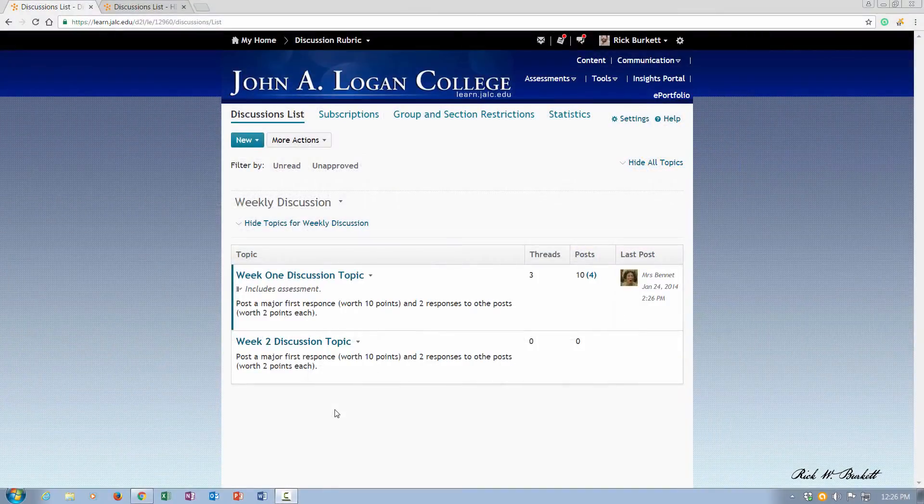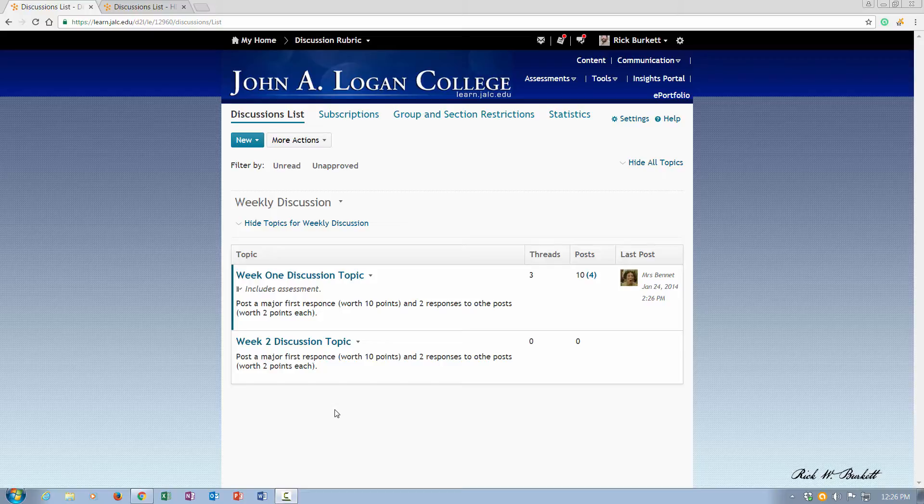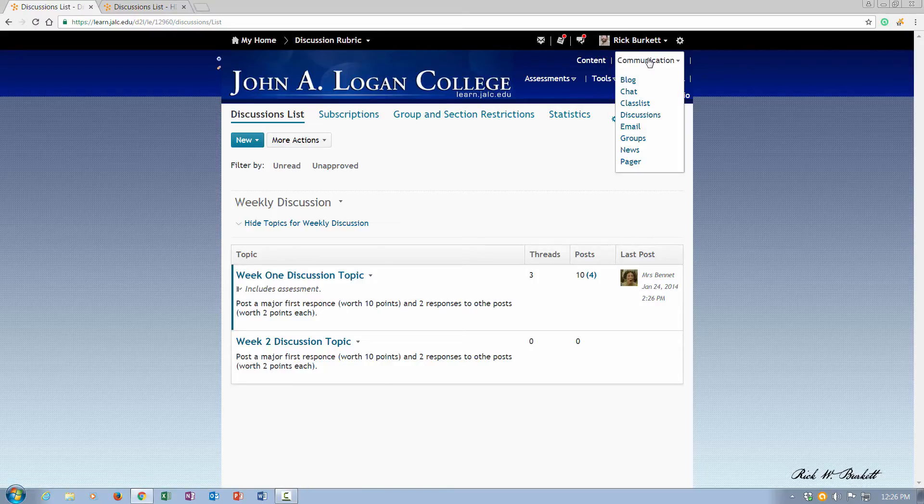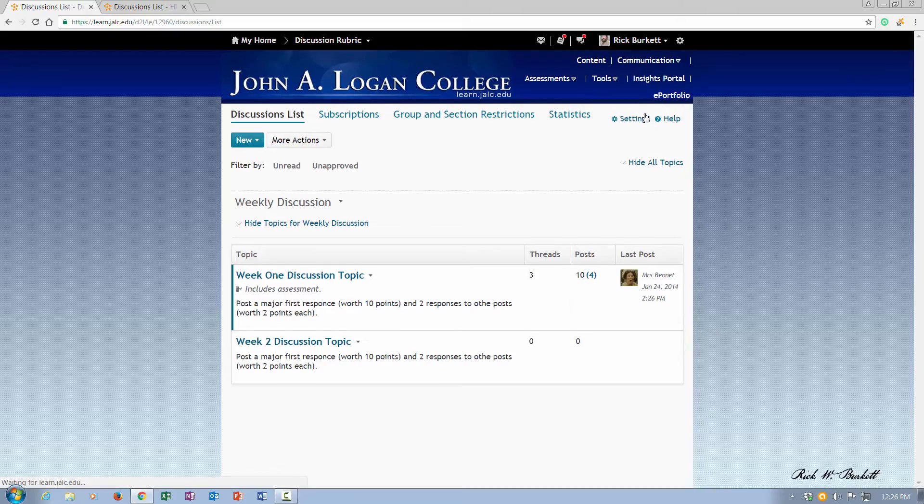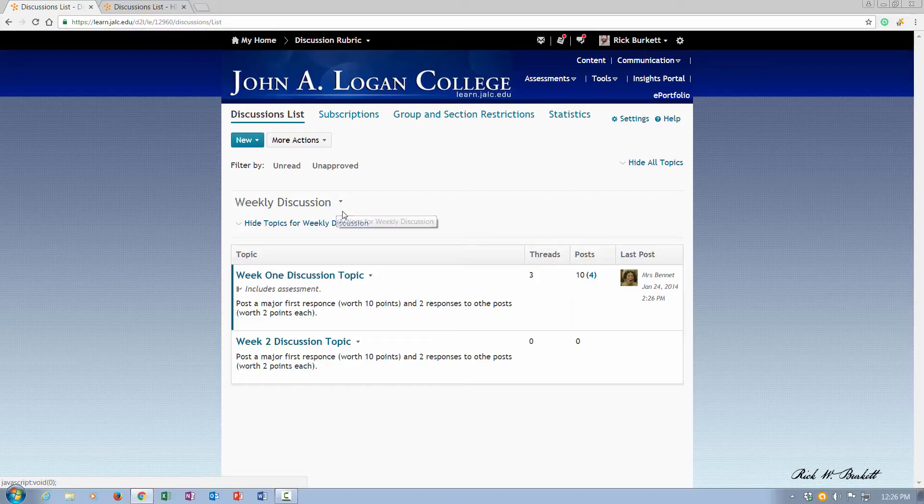In this podcast we're going to look at how to delete discussion topics and entire forums with topics included in them. To get started I've logged into my course. I've gone to communication and discussions and I've got my weekly discussions forum here.